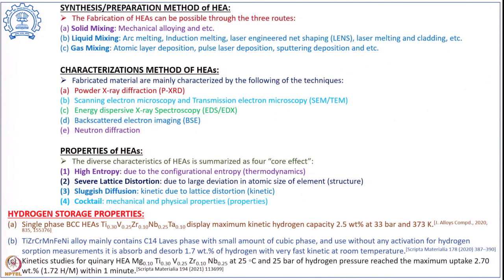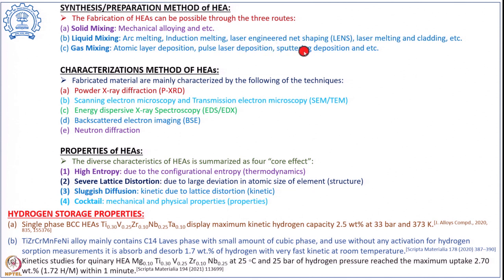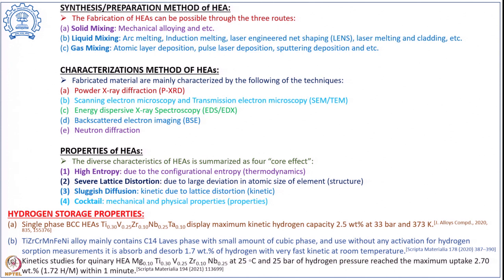There are different ways in which high entropy alloys can be synthesized: either by solid state mixing using mechanical alloying, or by liquid state mixing through arc melting or induction melting furnace, laser engineered net shaping or laser melting and cladding, or gas phase mixing using atomic layer deposition, pulsed laser deposition, or sputtering deposition. These are well characterized.